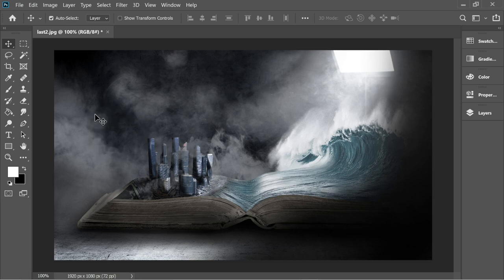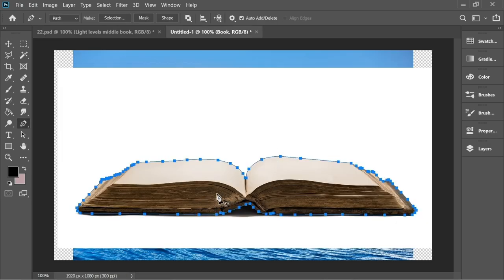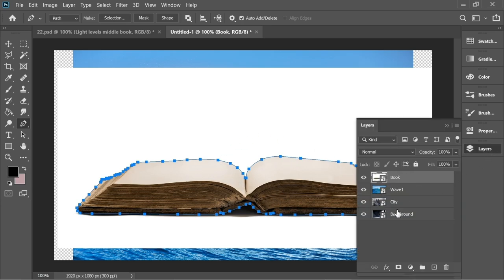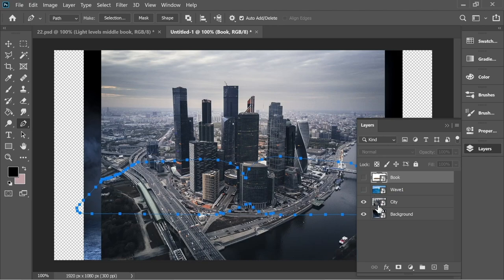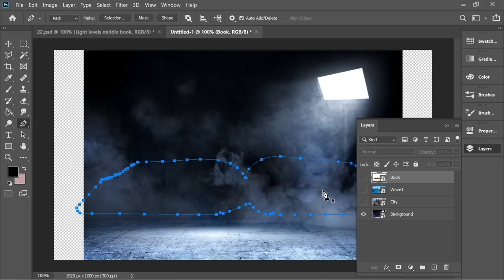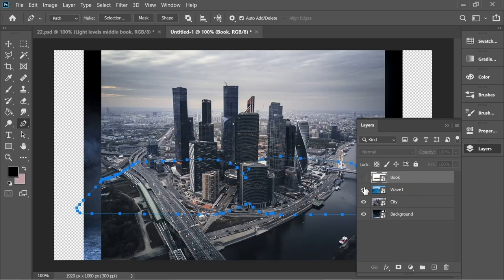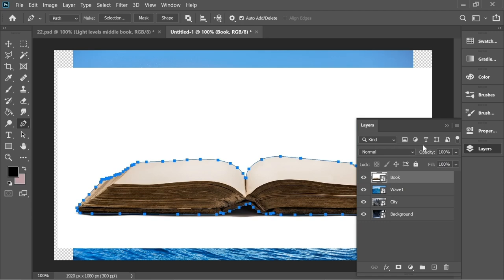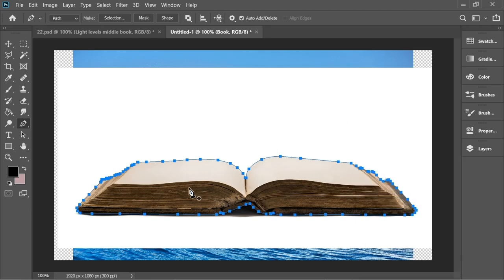Hello guys, in this video I'm gonna teach you how to do this cool effect. Here I have four pictures and four layers: a book picture, a wave picture, a city picture, and a background picture. All these pictures are gonna be linked in the description below, you can download them anytime. Let's start with the book picture.